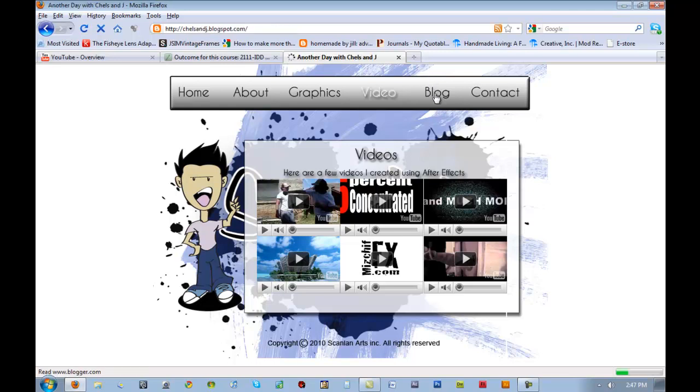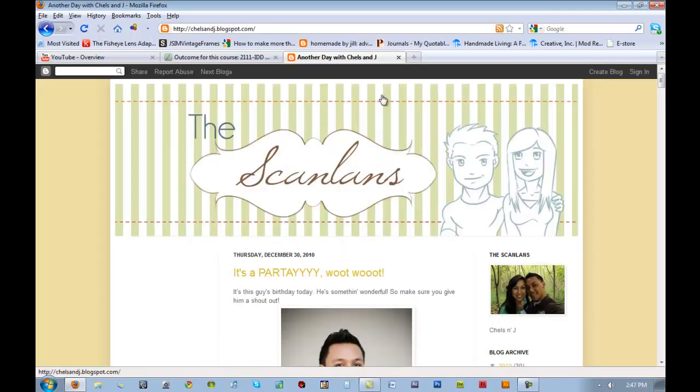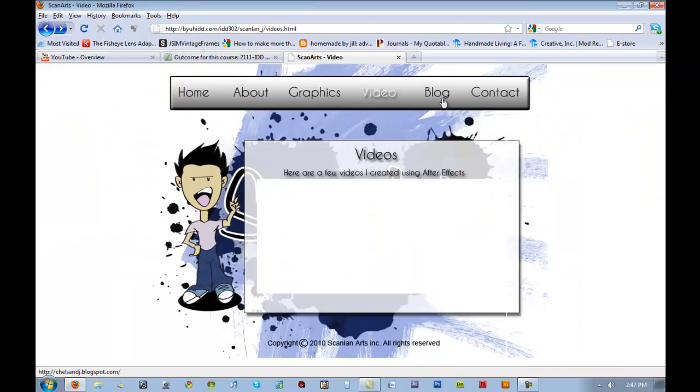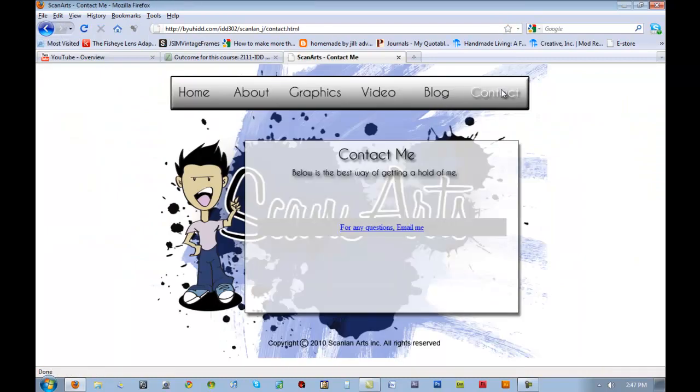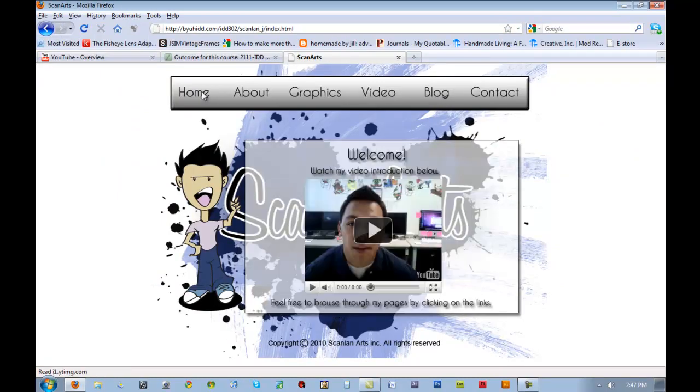Also, with the blog that you created, you're going to have that as part of your website. I have a contact page. There's a lot that goes on within this course, but this is roughly what you will be creating.